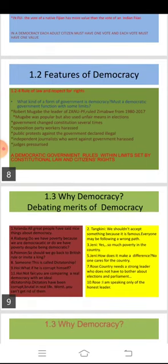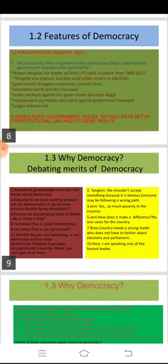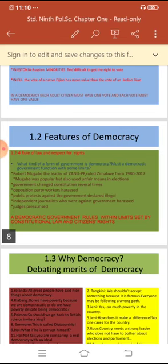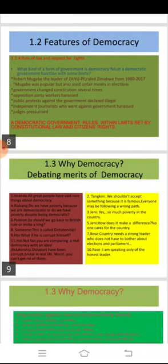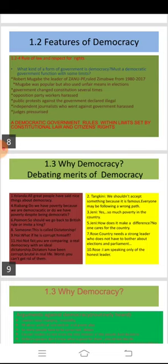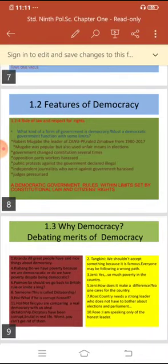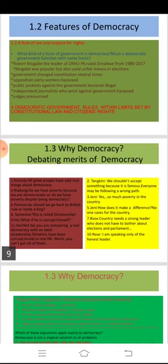The last feature of democracy is that a democratic government rules within limits set by citizens' rights and constitutional law. We saw the example of Robert Mugabe — the kind of treatment given to opposition party workers, to people who wanted to criticize him, and the changes he brought in the constitution to make himself less accountable. He ignored verdicts given by the judiciary. The media was controlled by him, including radio and television, which gave only the ruling party's version. Independent newspapers existed but journalists who went against him were harassed.